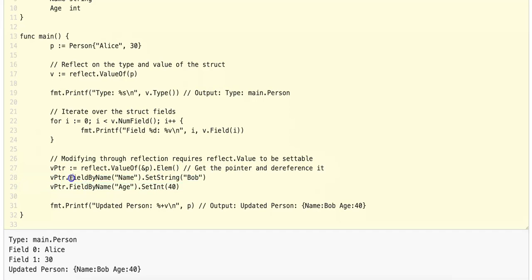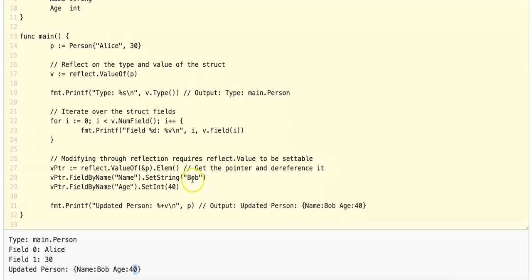The next two lines are pretty self-explanatory. We get the field by name 'Name' and then set the string to Bob. Similarly, we get the field by name 'Age' and then set the integer to 40. Now we print with the %+v format, which prints the field name as well as the value — whereas %v would just print Bob and 40. We have been able to modify the fields of this person struct using reflection by creating a reflect.Value that is settable with a pointer that is dereferenced.